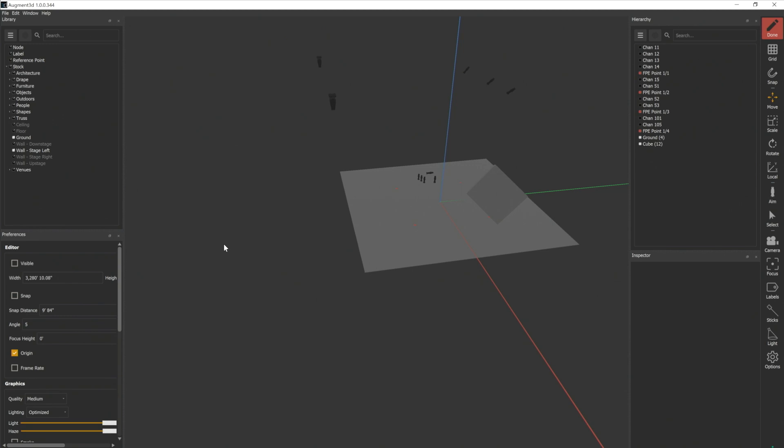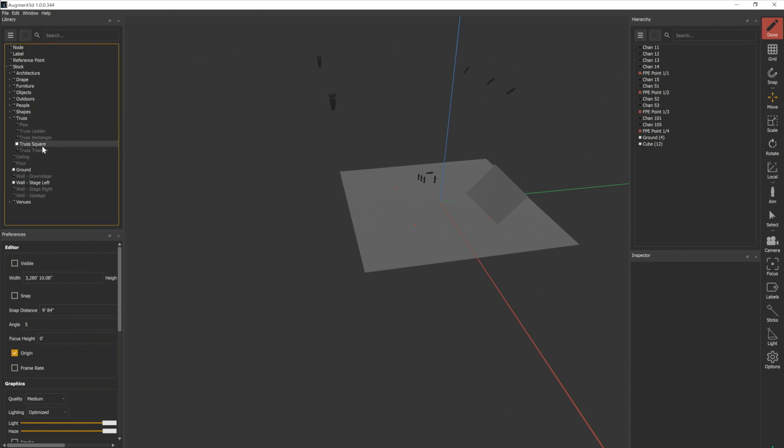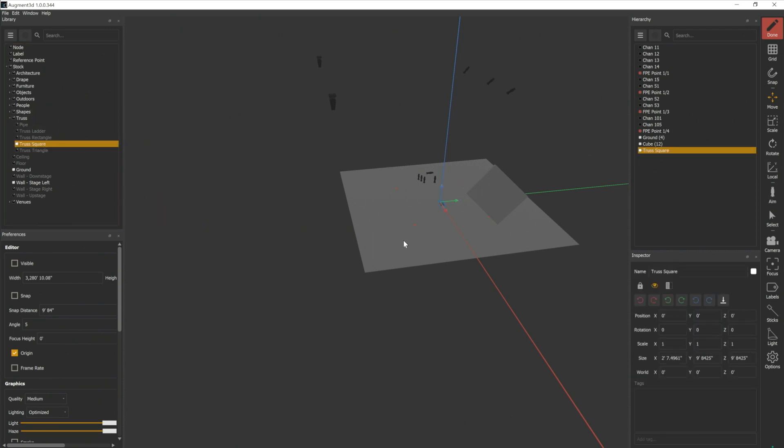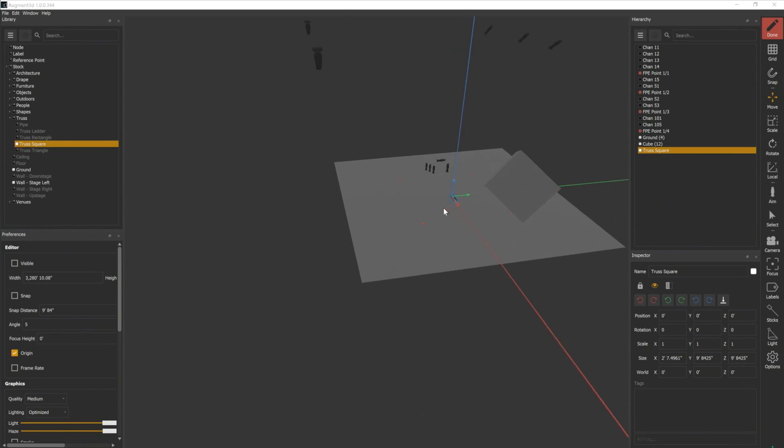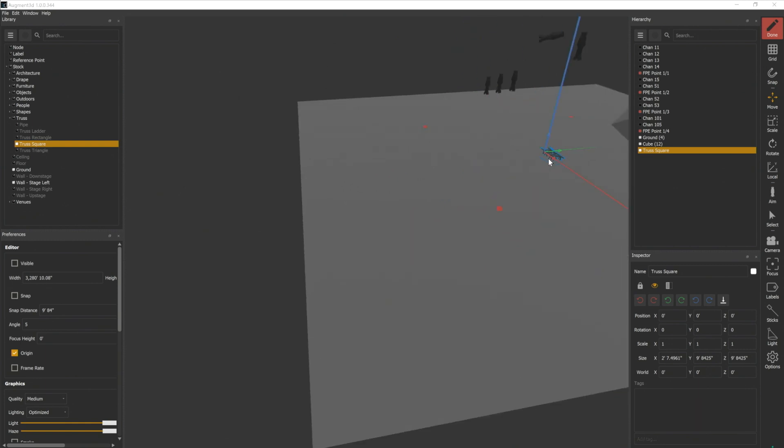Let's go ahead and add a section of truss into our model. In our library, we have a truss section in our stock library. I'm going to bring in the square truss, drop that in here, and I can move my model to see that a little bit better.